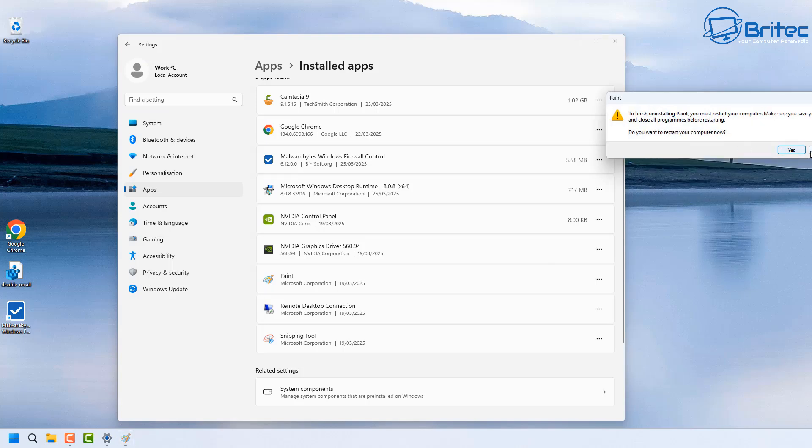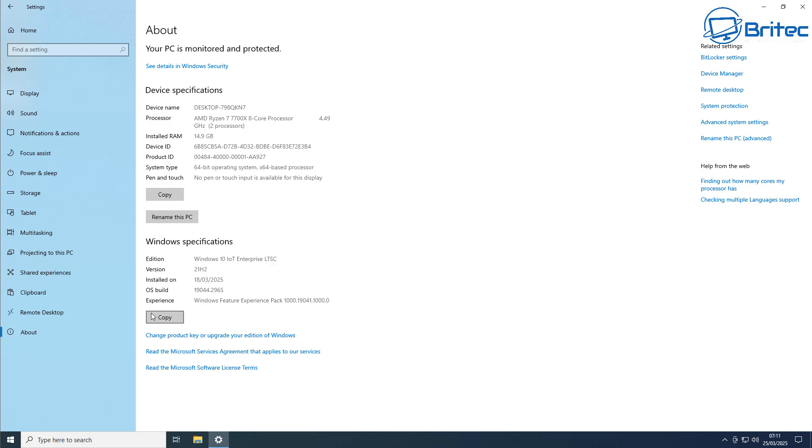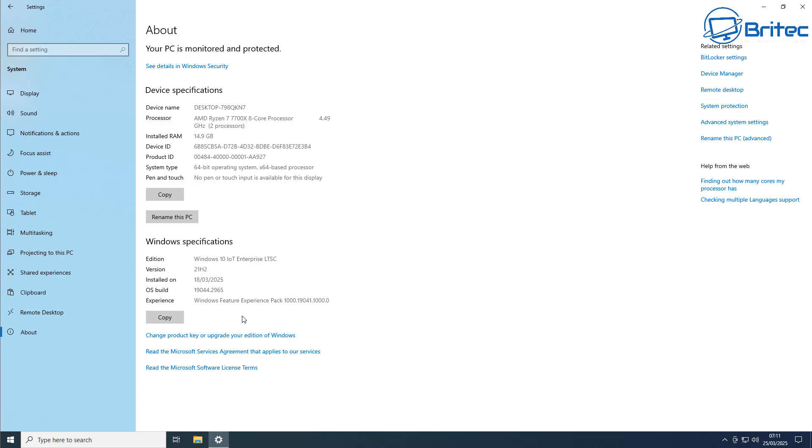You can see this is Windows 10 IoT Enterprise LTSC version and the build is 21H2, which means it's already end of life. Although this version will last up until 2032, you've now got to drag this version of 21H2 right up until 2032. Software companies will start to end support for that version of Windows for home users.